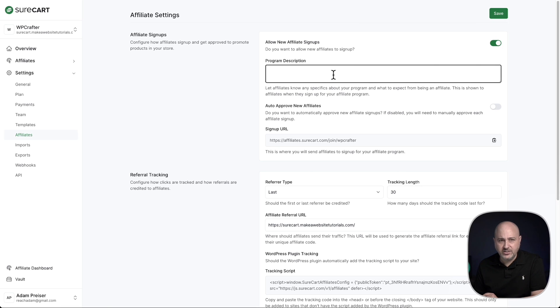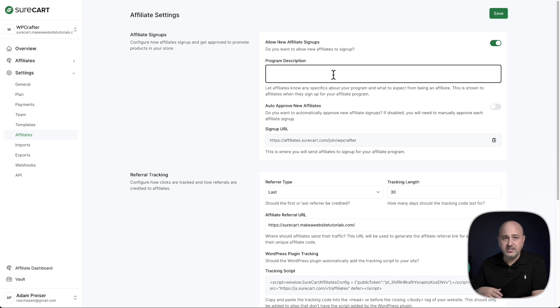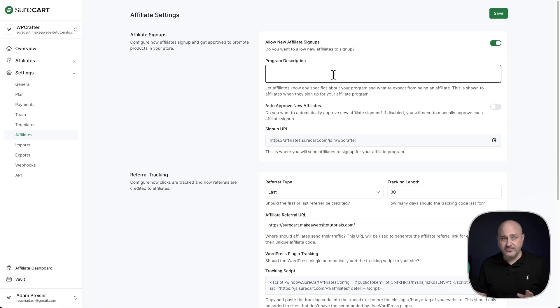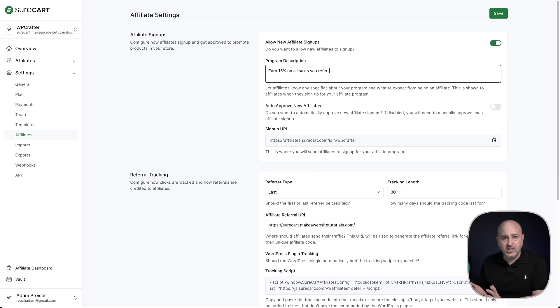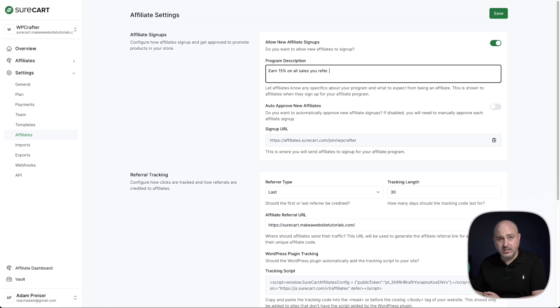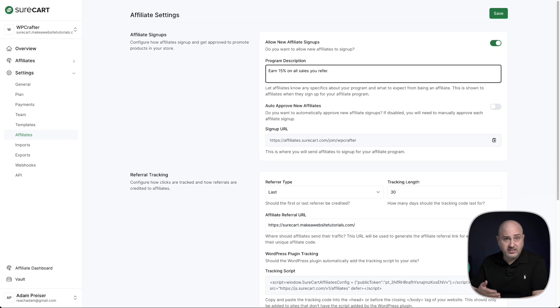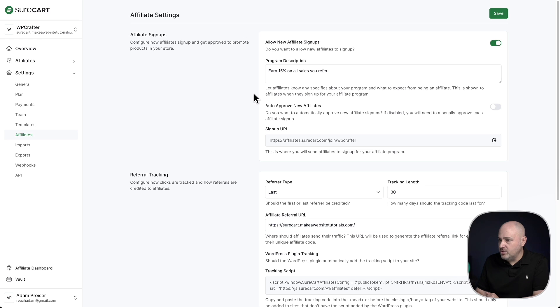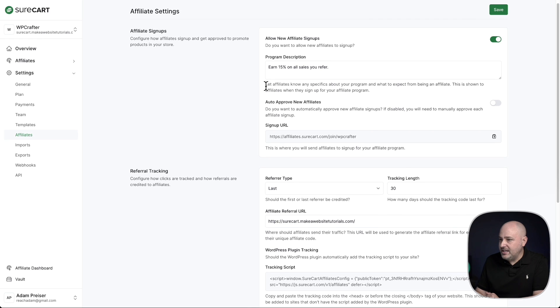Then right here, you're going to want to enter a description and this is where you would want to enter information such as how much an affiliate would earn for referred transactions to your store. So I'll go ahead and fill this out. The amount that you would offer an affiliate varies depending on the type of store that you have. For example, Amazon offers 1% or 2%, but typical software would offer 20% or 30%. So it can vary depending on what you're selling. So I just put a note in here, earn 15% on all sales you refer.